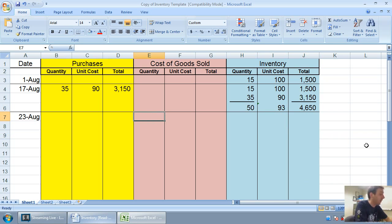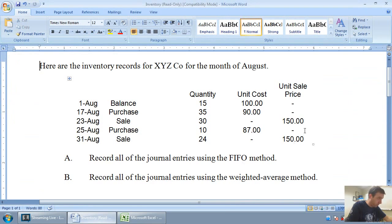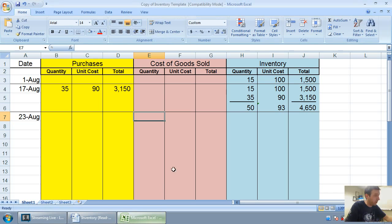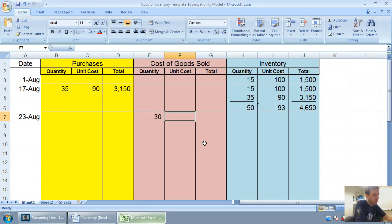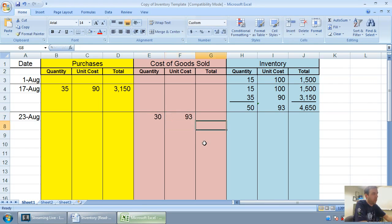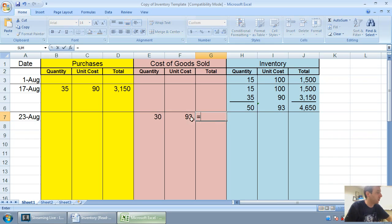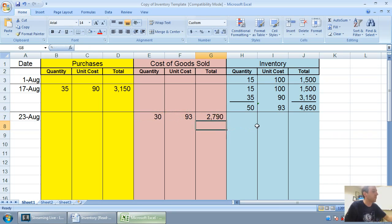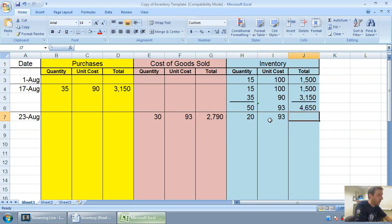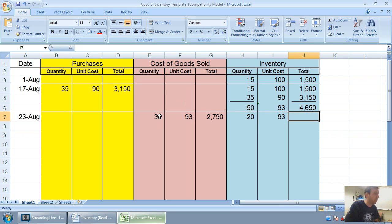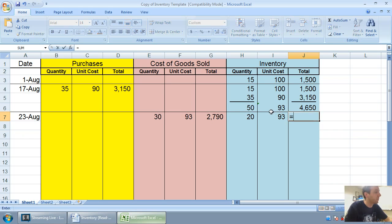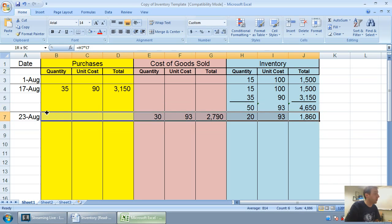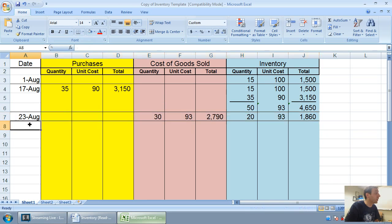So, if I sold 30 units, I'm not going to worry about the sales price. That's important for journal entries, but it's not important for filling in our inventory record. I sell 30 units. What was the cost of those units? $93. I don't worry about what came first and what came last. I just take that average cost. 30 times 93 is $2,790, leaving me 20 at 93. Of course, I had 50, I sold 30, I'm left with 20. 20 times 93 is $1,860. And we're done that step.